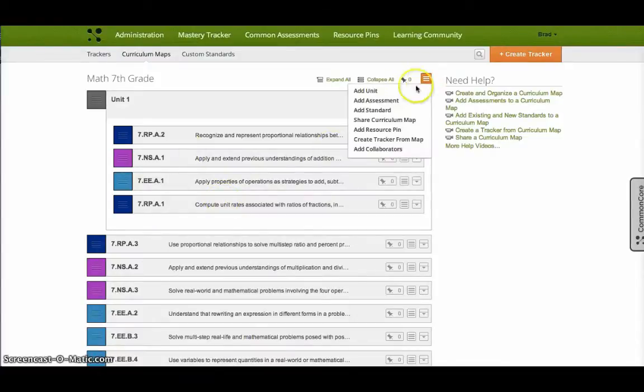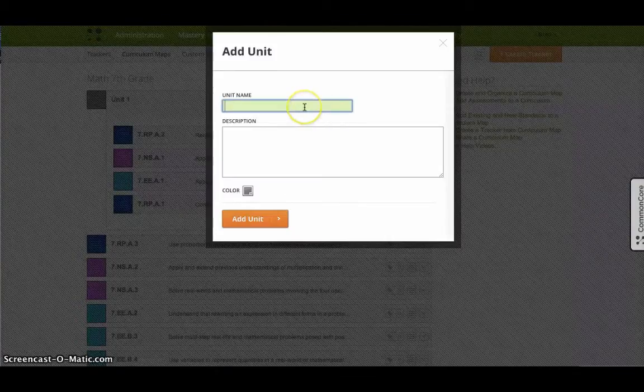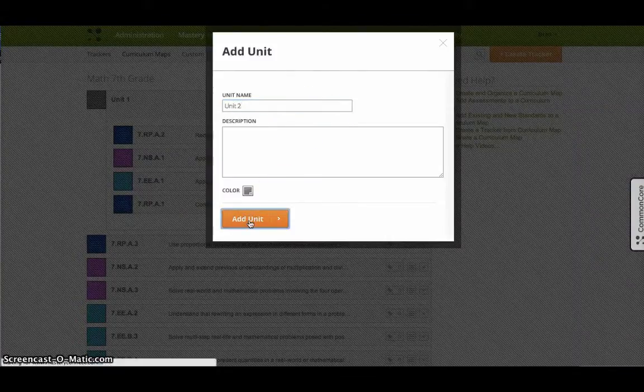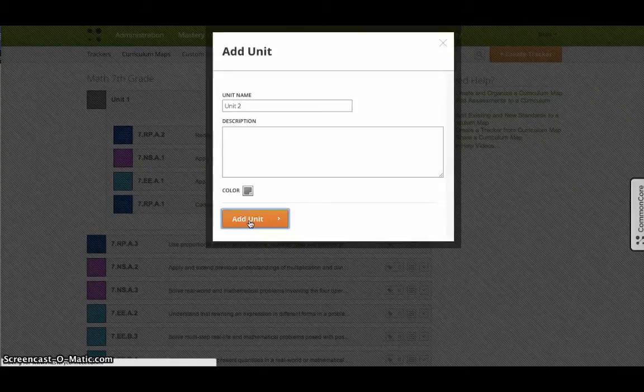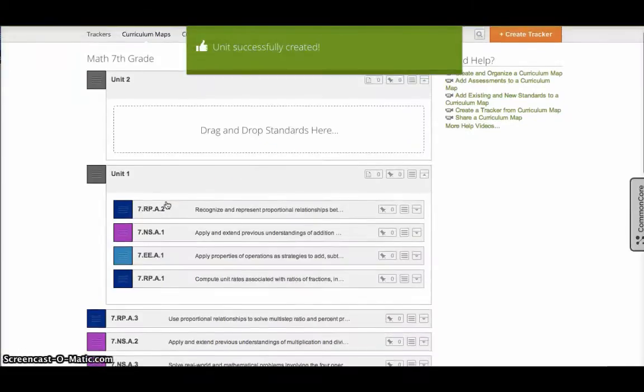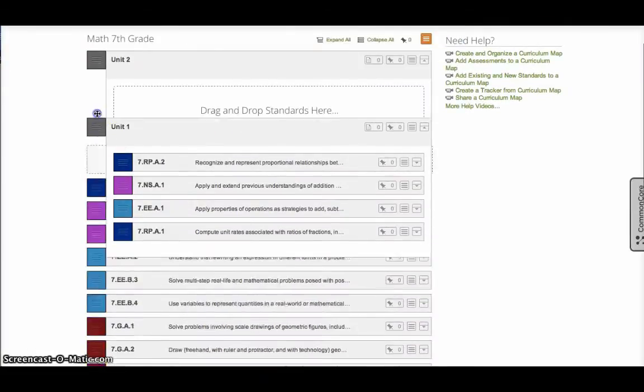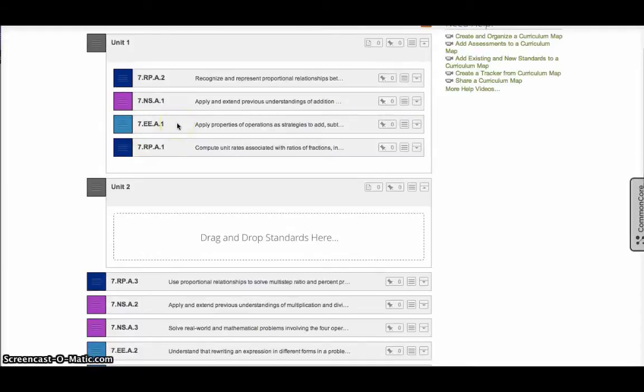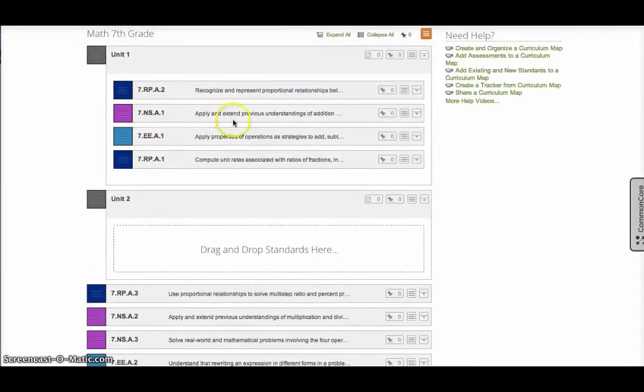So now I can sort of order the standards and when I'm going to assess them. What's cool too is this can be done or shared with your team. And so a couple of you can collaborate on ordering the curriculum and setting up the standards so you know when you're going to assess them.